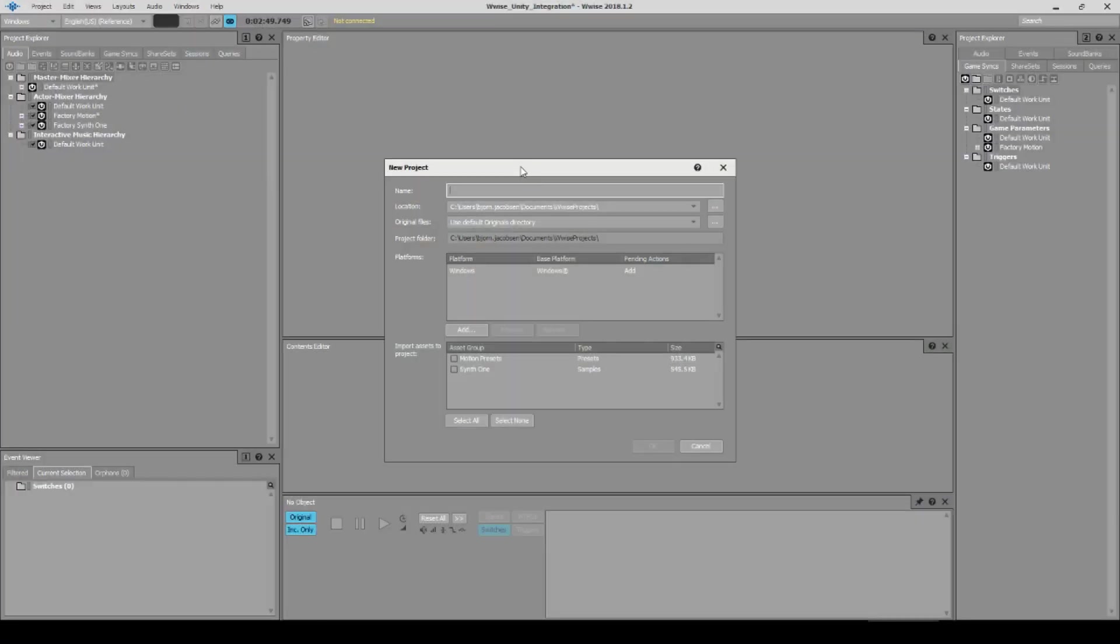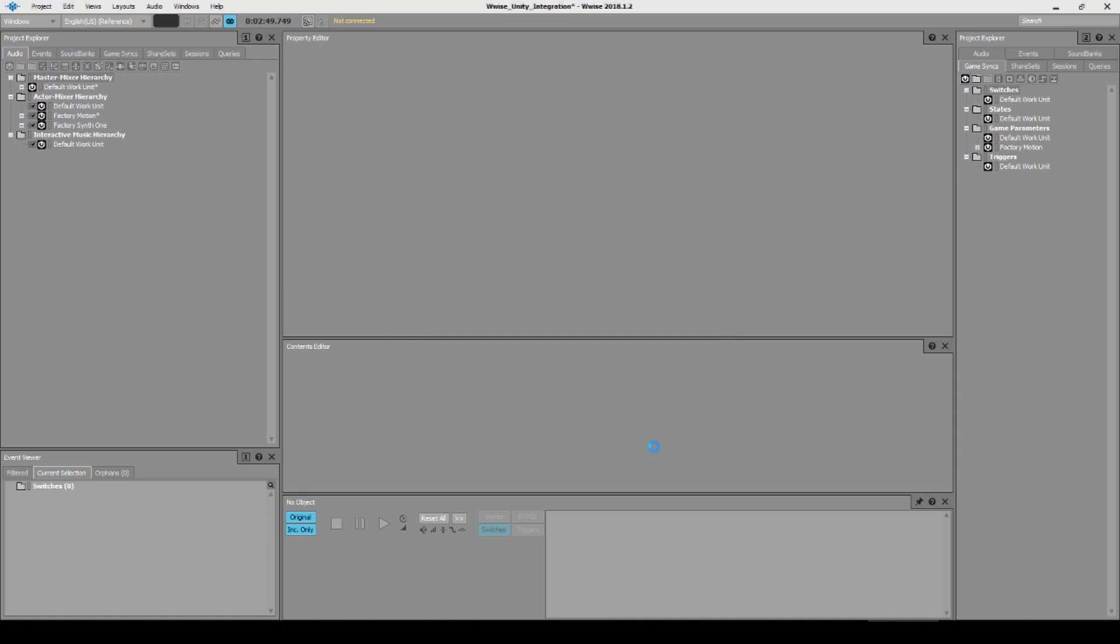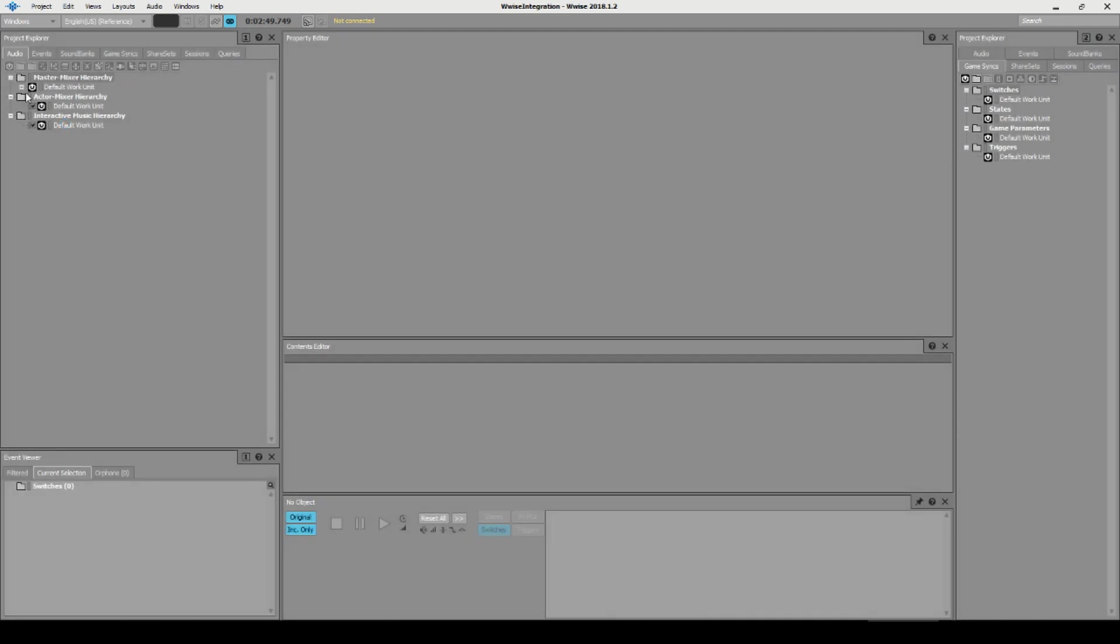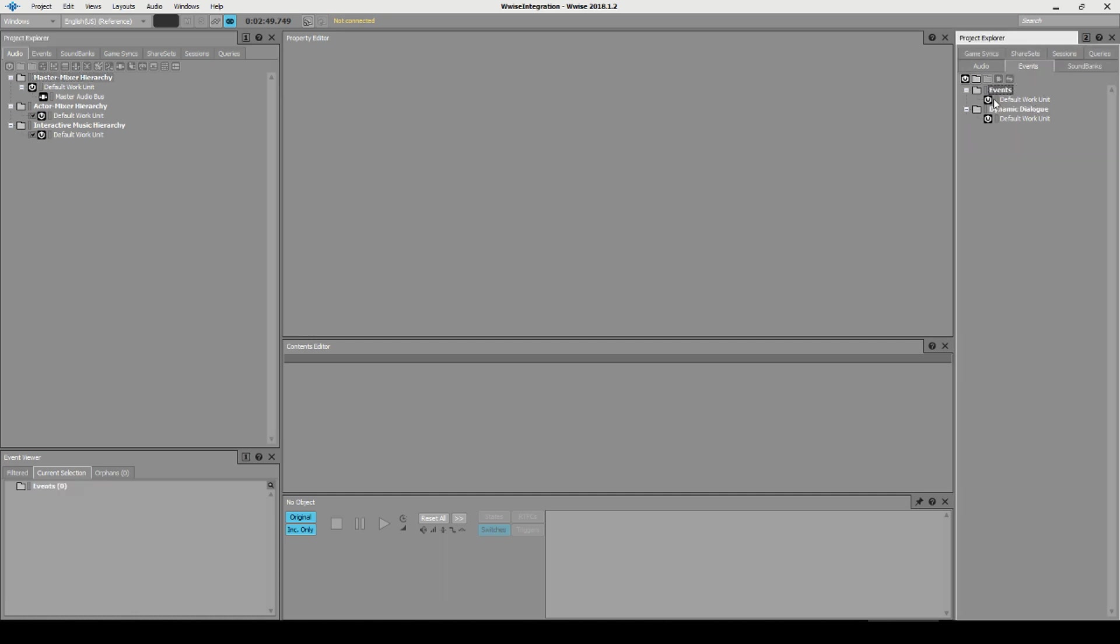We are going over here in Wwise and we are going to be selecting Project and New Project. We'll start a new one here and we will just call it Wwise Integration and deselect everything because we don't need it. And we click OK. So now we have a project. In this project, there is absolutely nothing. There is a master audio bus, default hierarchy and over here we have our events and so on. And there is nothing for us in this project, which is really good. We can just save that and do nothing about it for now.